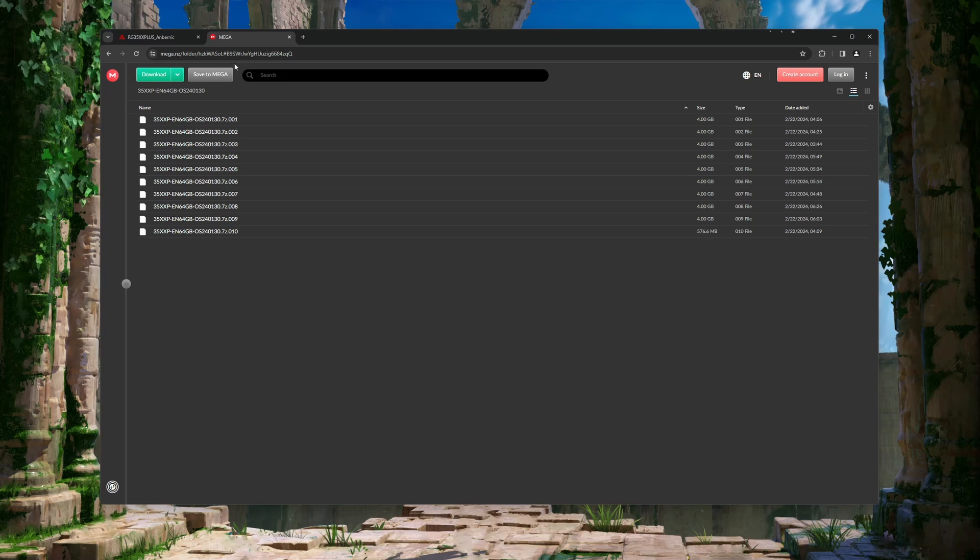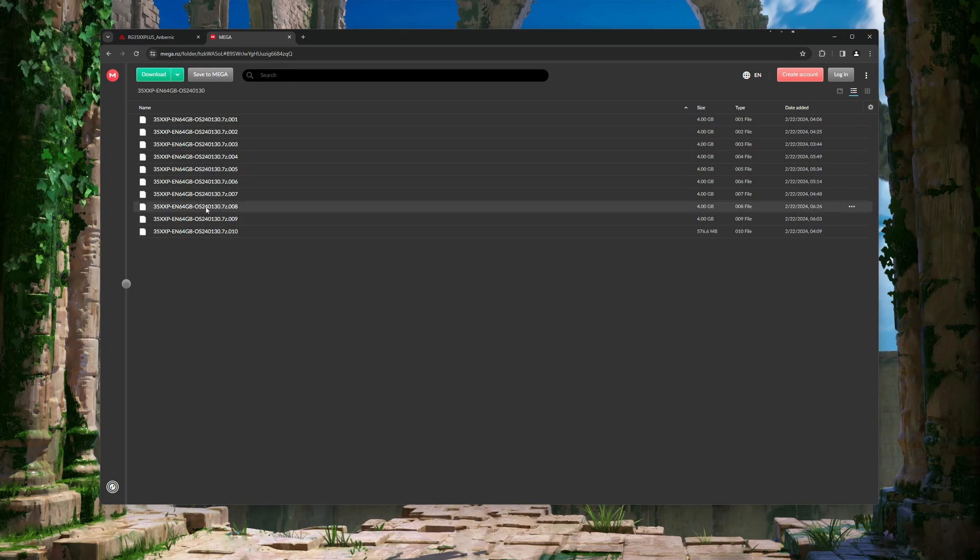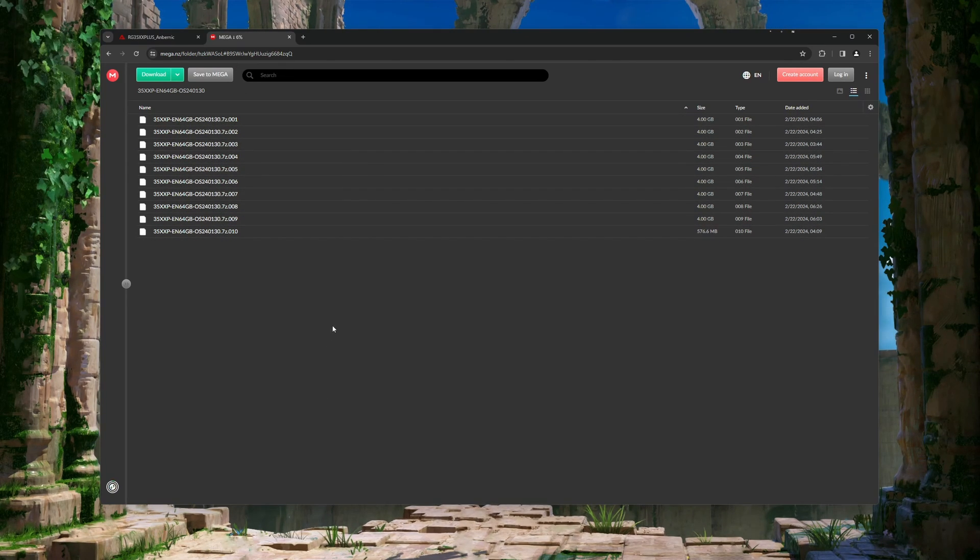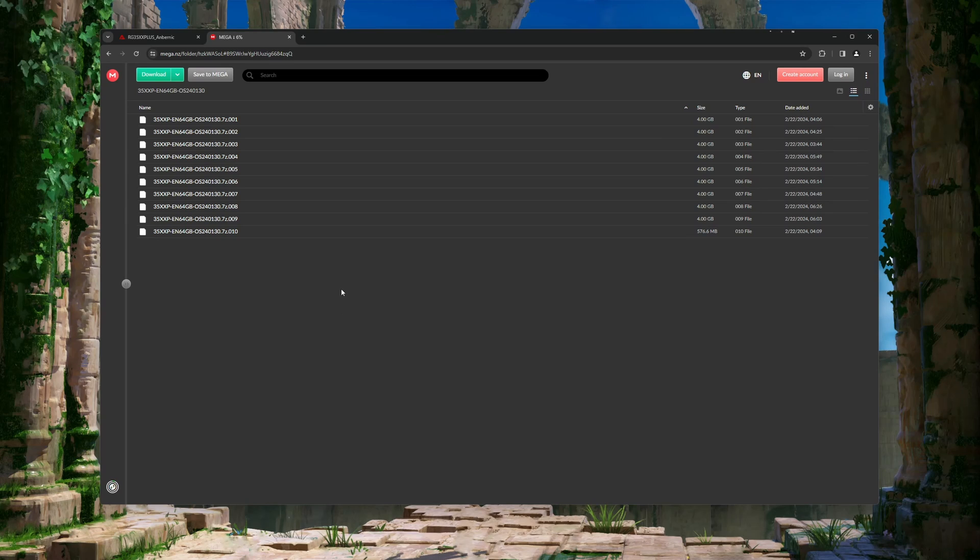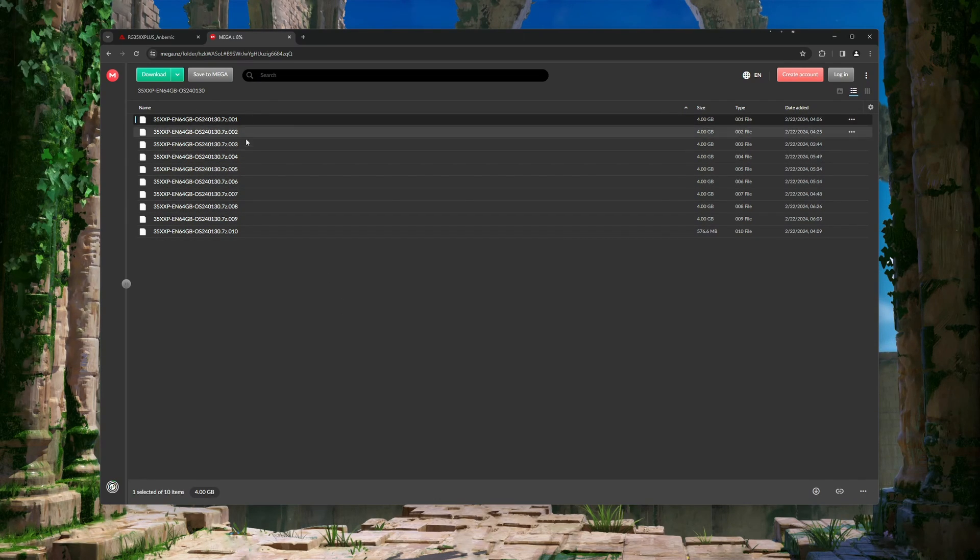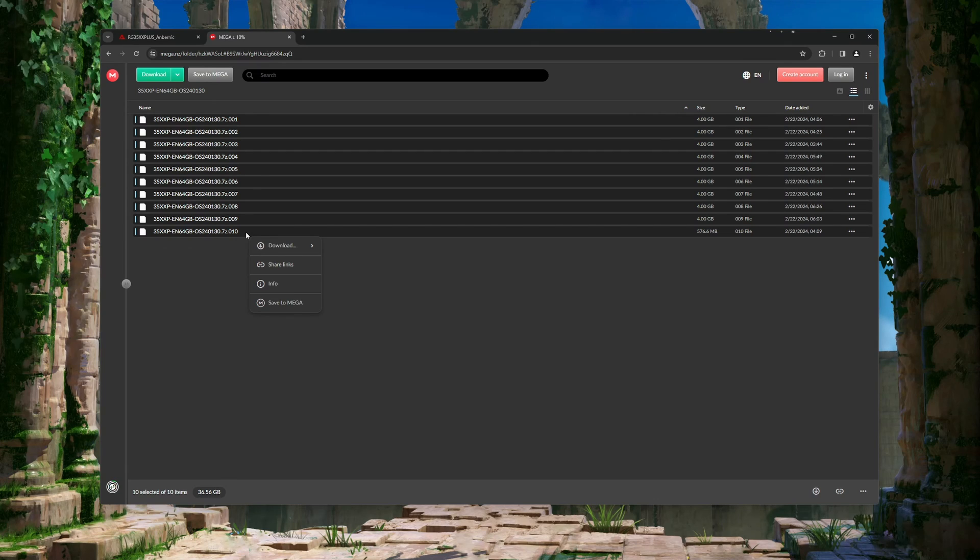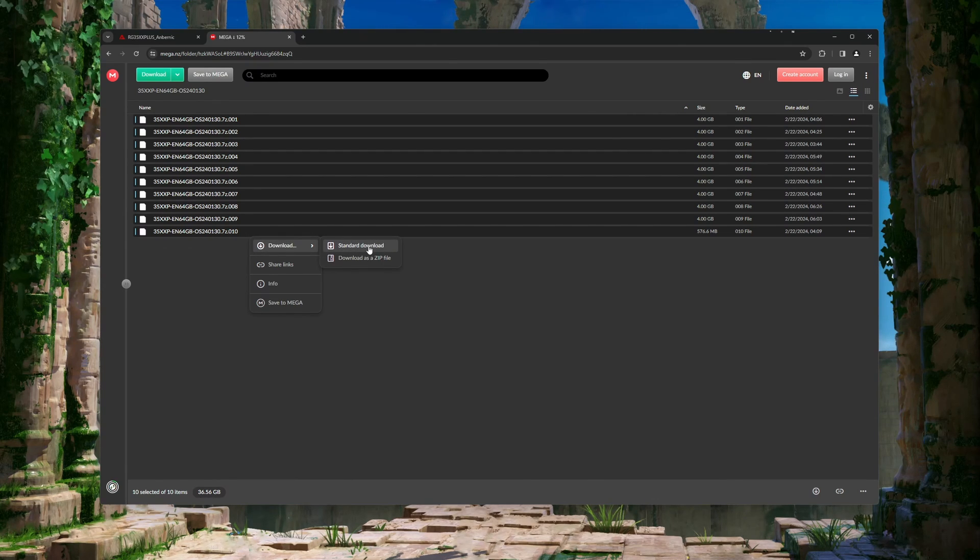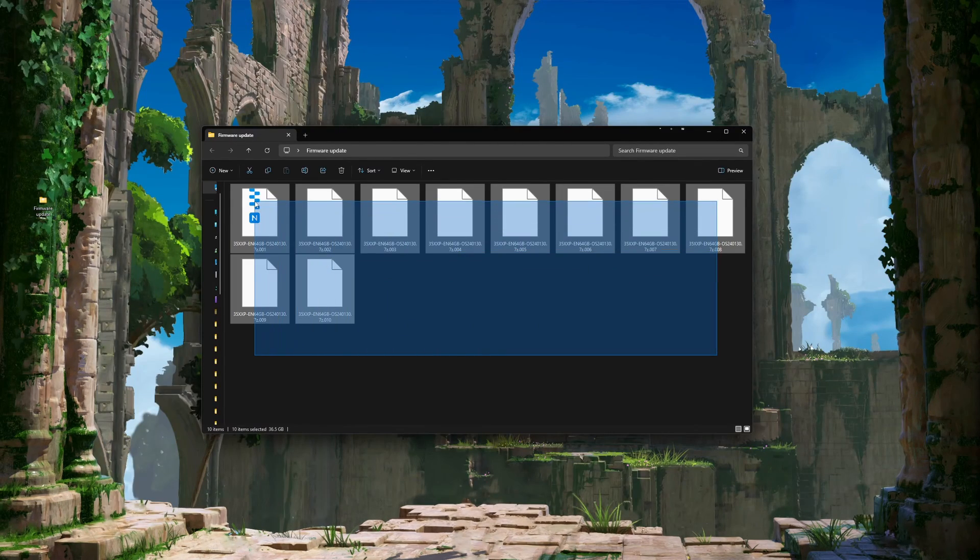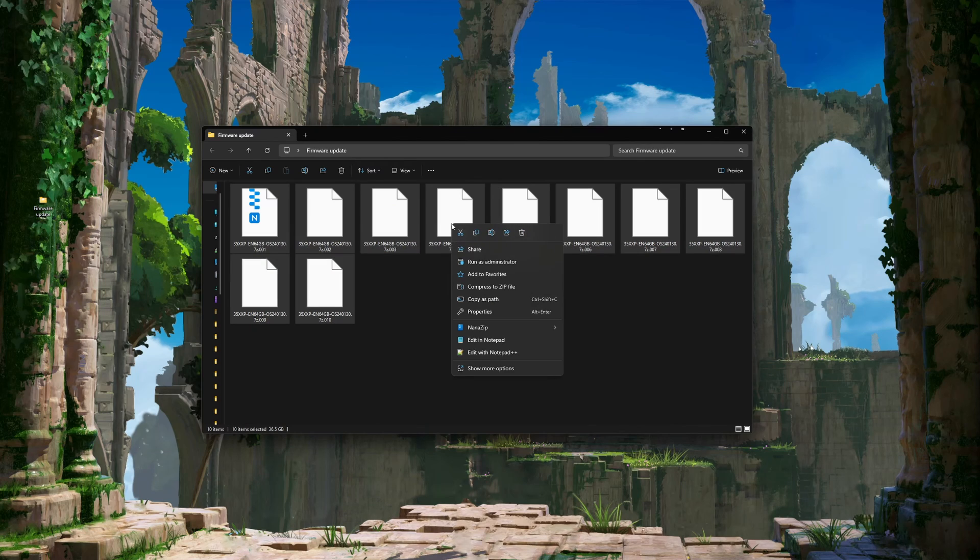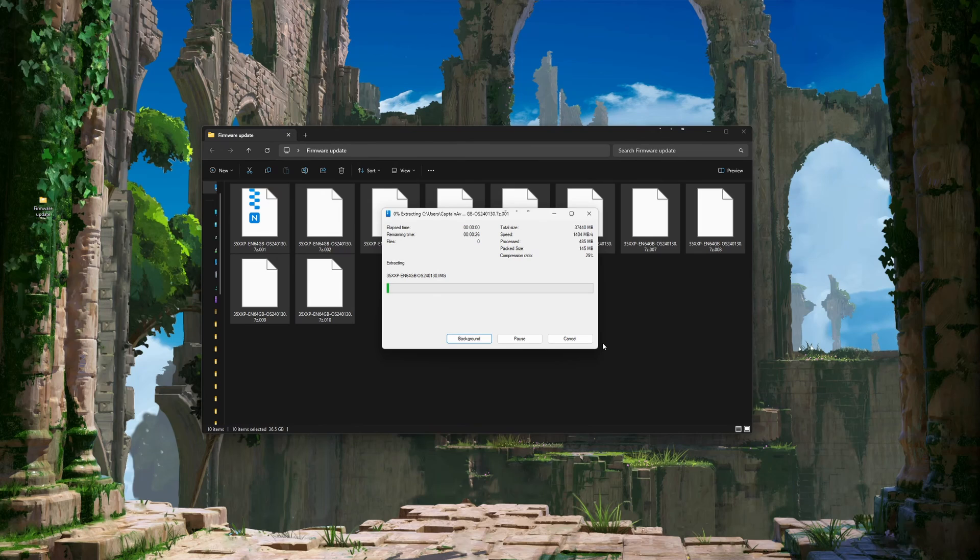A few notes about this option. When you go to the download link, you do have to download all of these separate zip files. A quick way of getting that started is to highlight all of the files by clicking on the top one, holding shift, clicking on the bottom one, right clicking, and select standard download. Also, when all of these files are done downloading, you will need to make sure you select all of them and unzip them at the same time, as they are each pieces of a single image file.